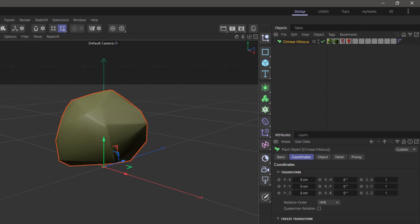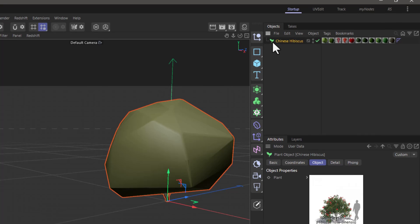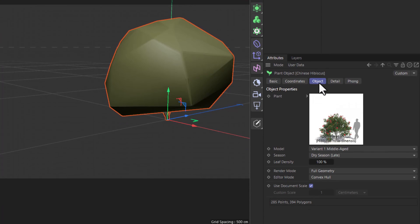Once it downloads, it will be added to your scene. And while this doesn't look extremely promising, you can select the plant, go to the object tab, and you will see, amongst other things, the editor mode.